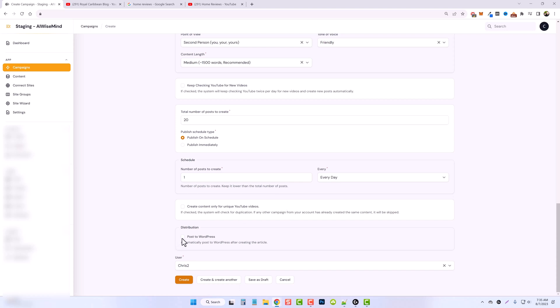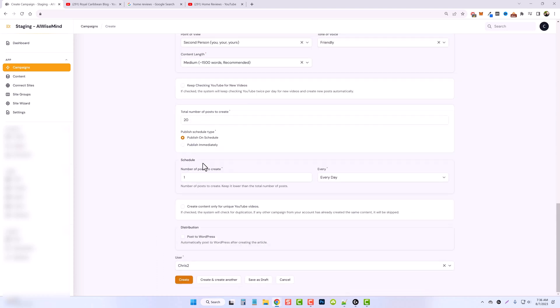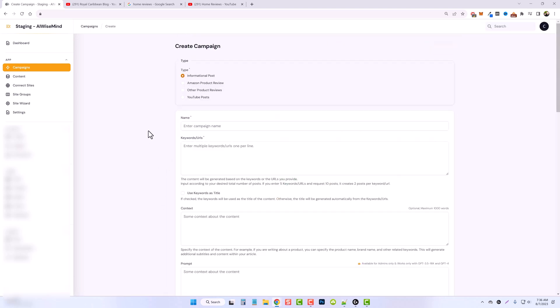And then, of course, you have your features here for posting to WordPress, the same as you had before. I'm not going to do that with this one. I'm going to go ahead and create this and show you what it looks like.